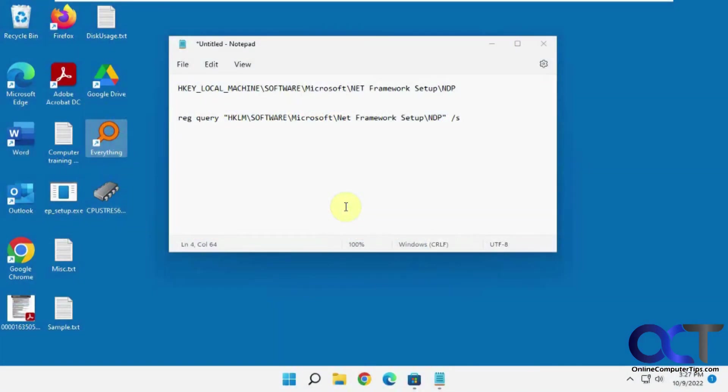Hi, in this video we're going to show you how to find your Microsoft .NET version for your computer and see what you're running. Let's say you need to install some software and it needs to have a certain .NET framework version before you could do so and you want to see if you're ready to go. So there's a couple ways you could check it.